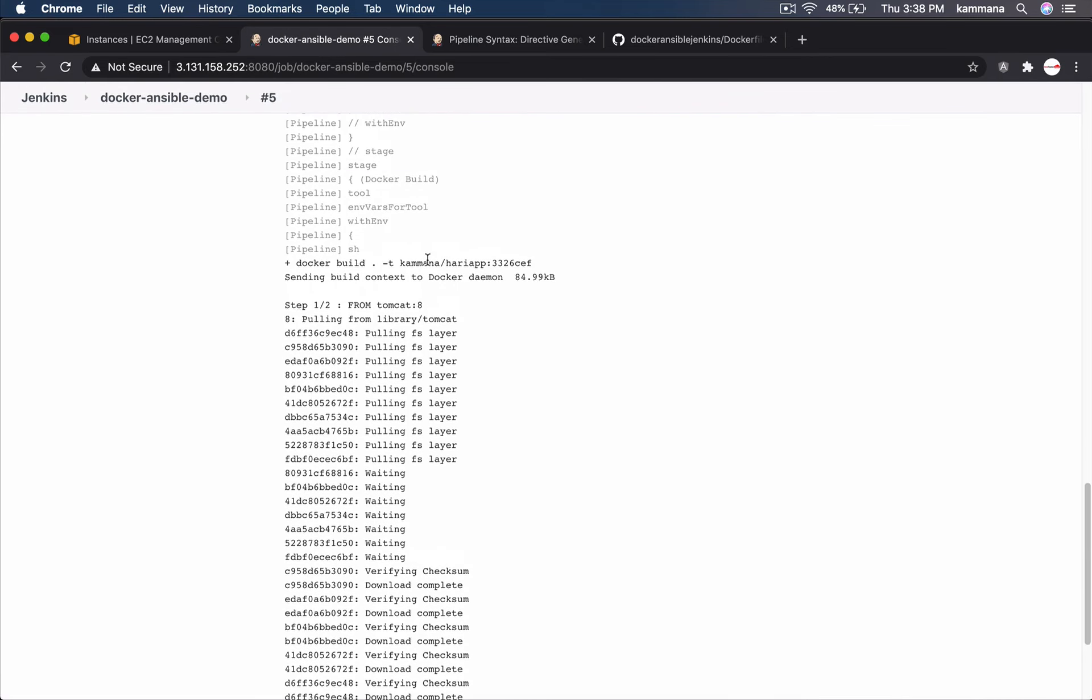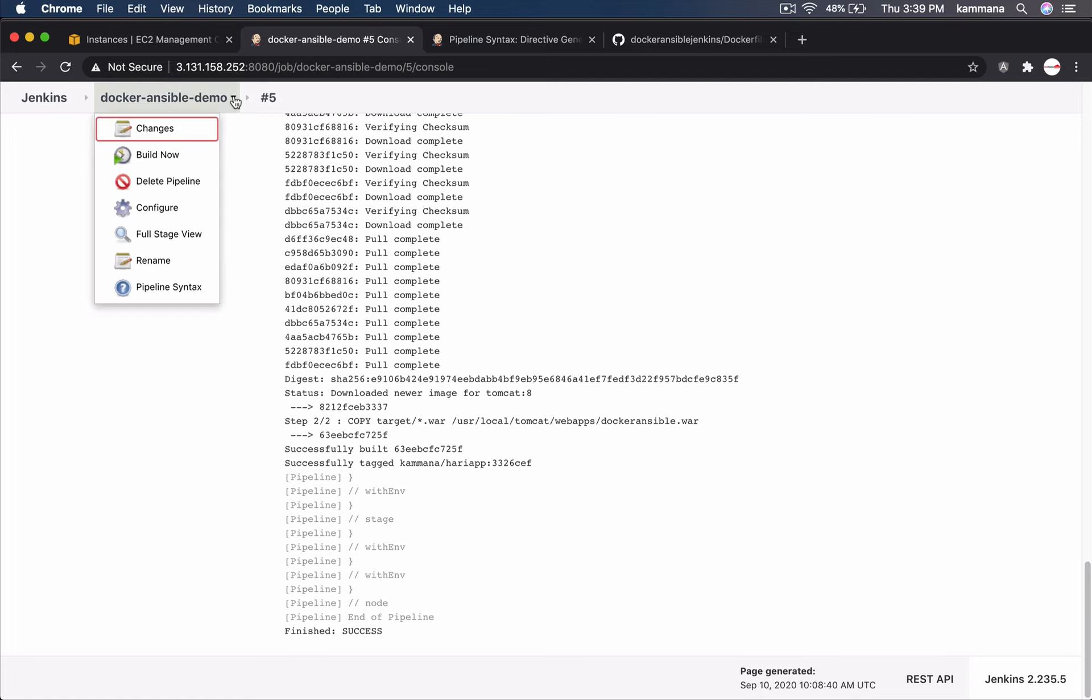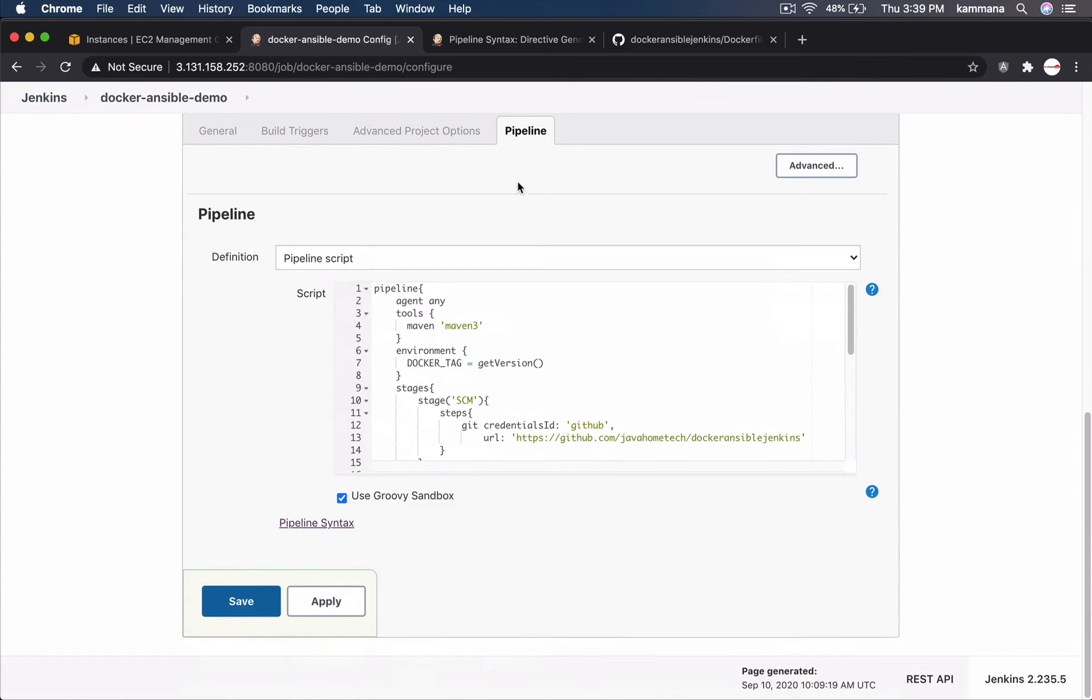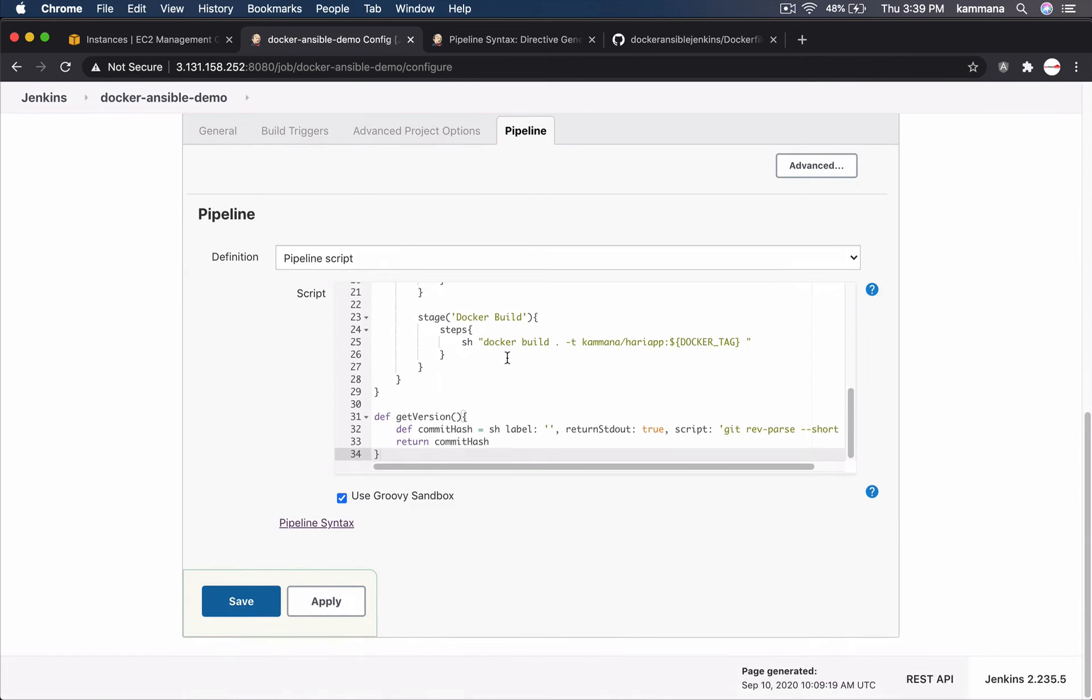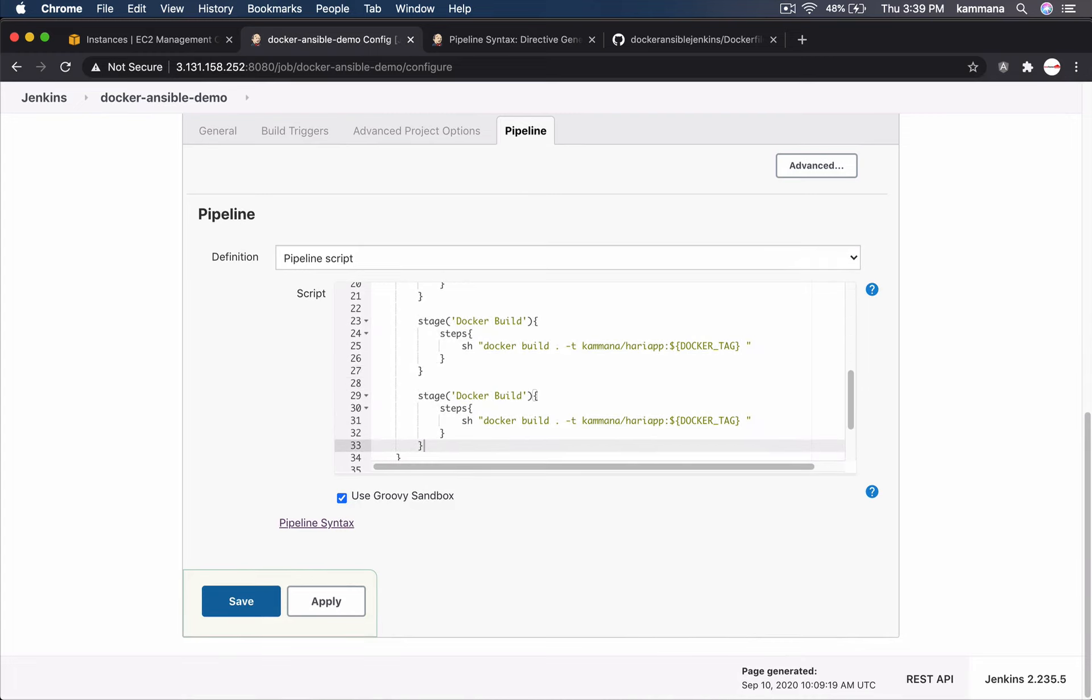Yes. Now it's working fine. Good. It's success. Next step. I want to upload my docker image to docker hub. Let's go to configure. Go to pipeline. Let's copy paste.